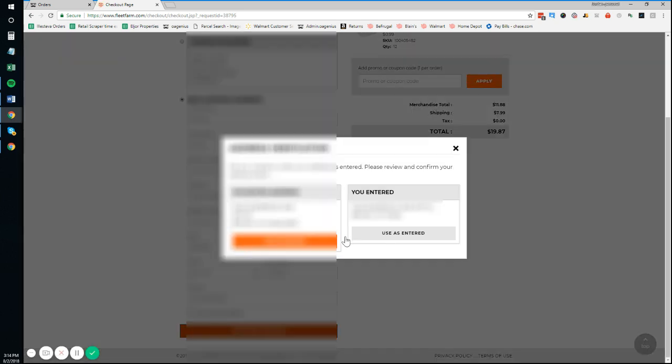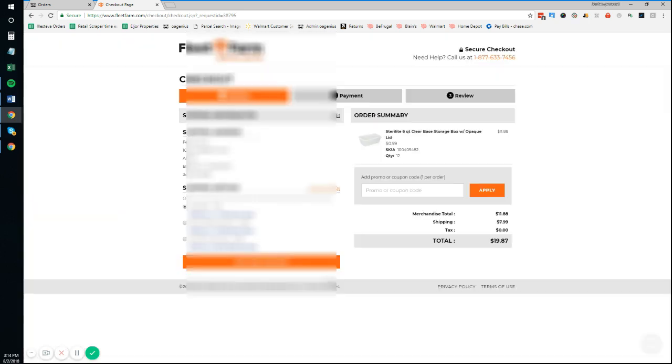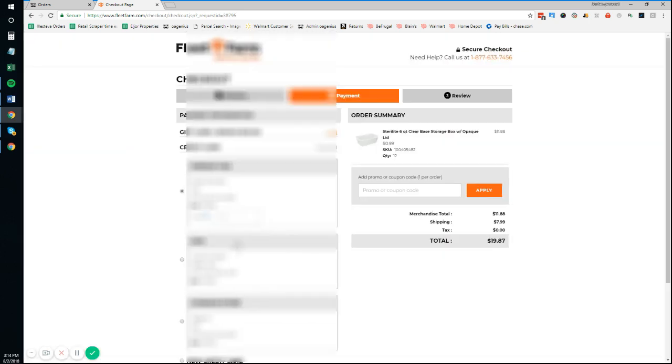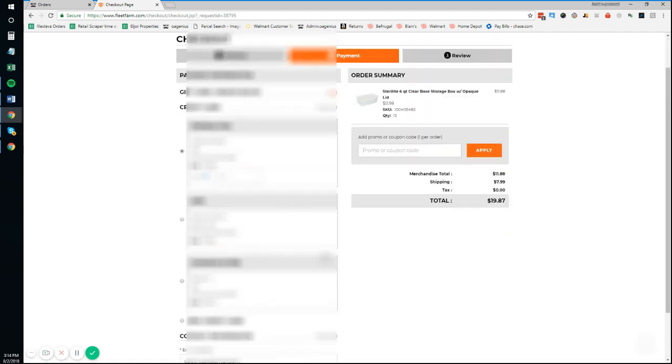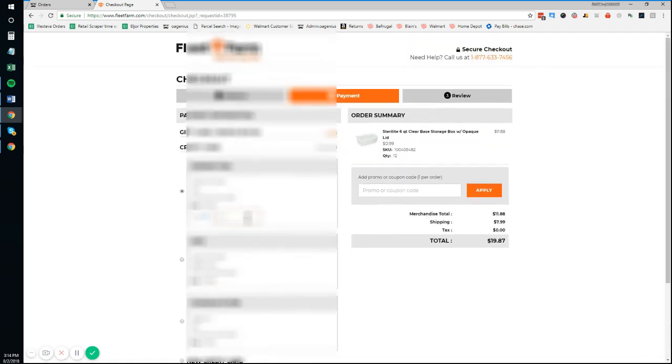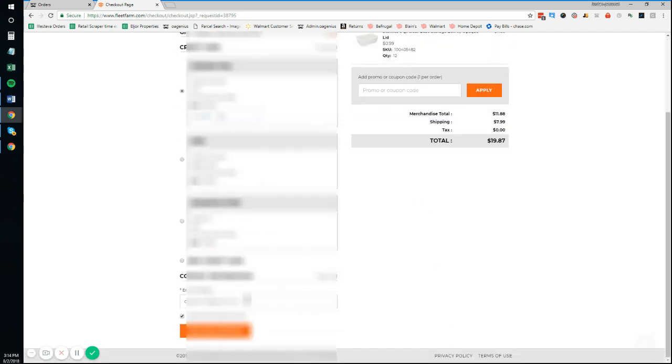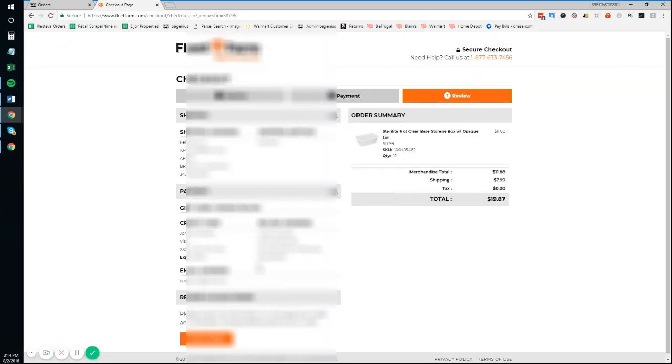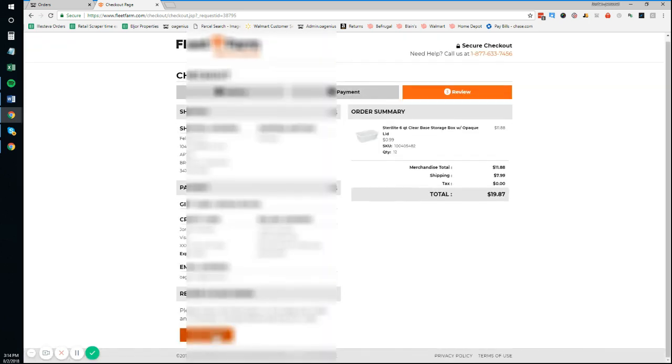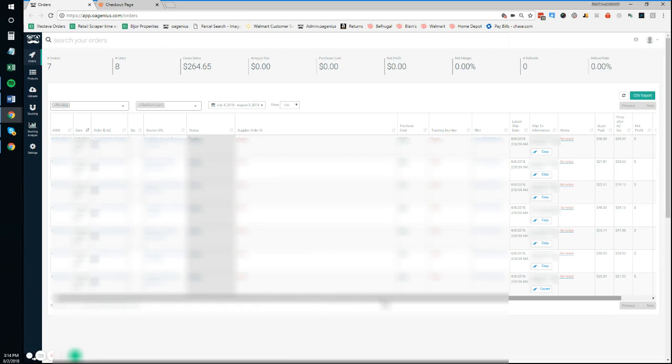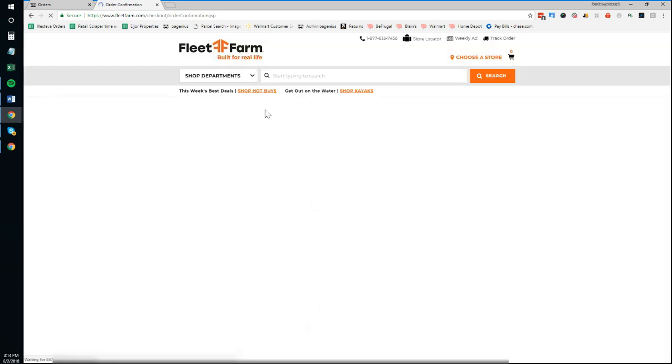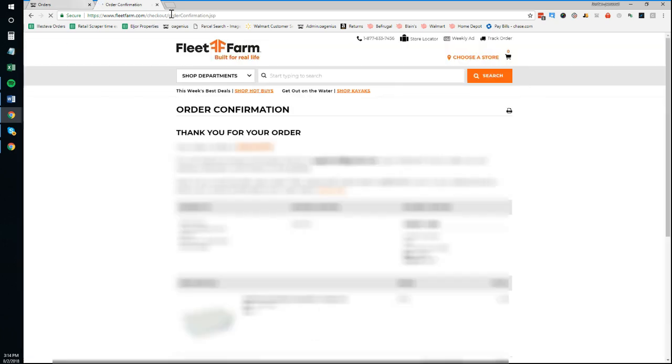We're going to confirm the correct address and put in some information that's necessary on any order. Let's confirm that's the right one. Yep, we're good there. Place that order. Count it.